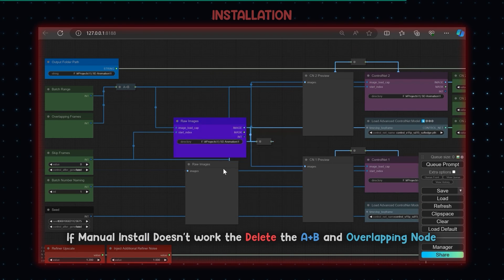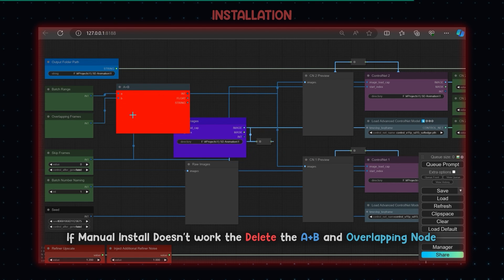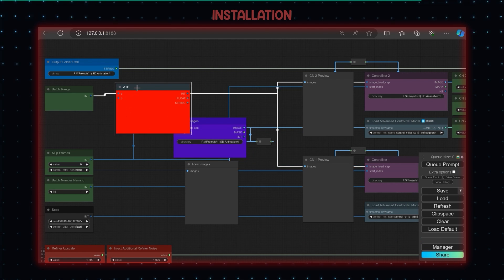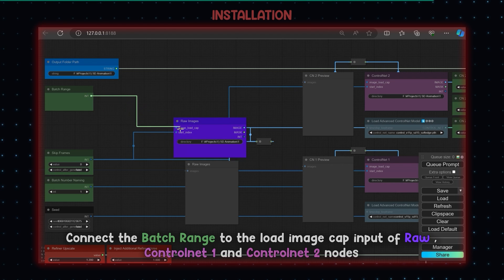If manual install does not work, delete the overlap and A plus B node and connect the batch range to the image load cap inputs in the raw and ControlNet directory nodes.